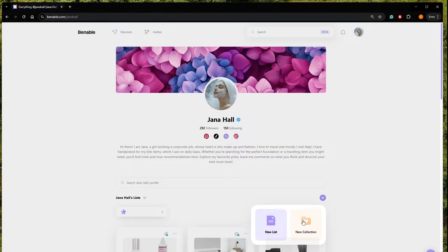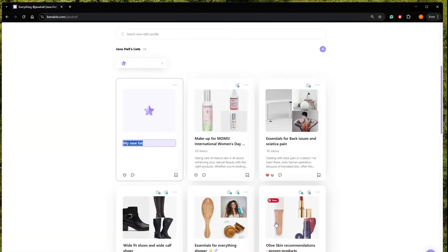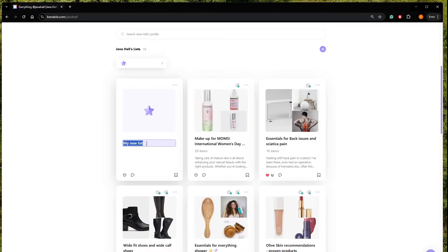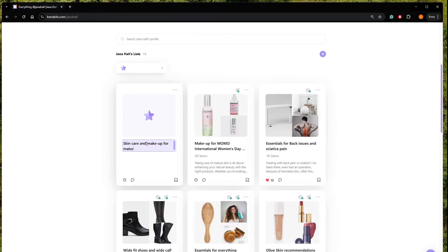So right now we are just going to make a list. So let's click here. How are we going to name our list? I would like to name it skin care and makeup for mature skin.